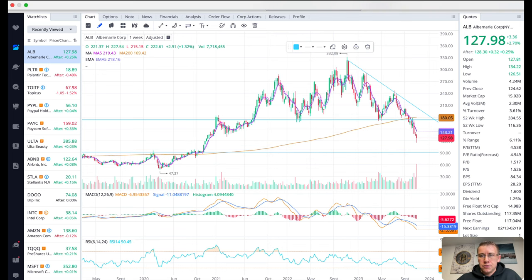That is what I got for ALB. If you found value in this video drop a like, subscribe and comment. We'll be back later with another stock analysis video.